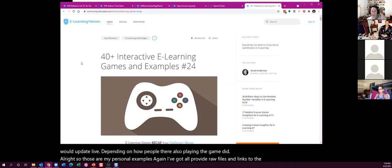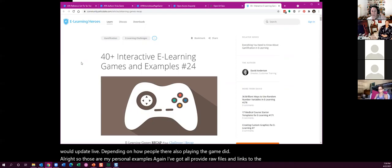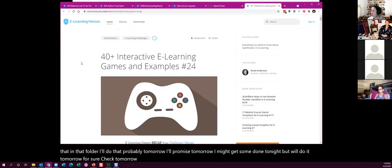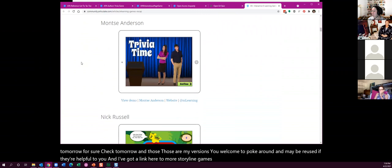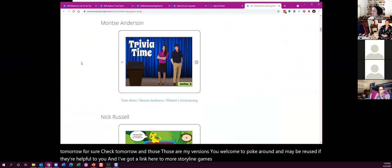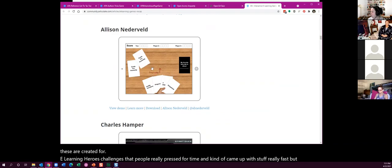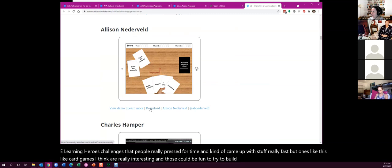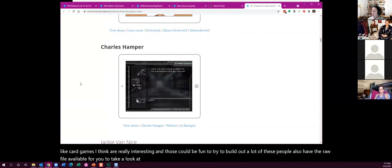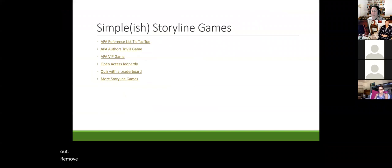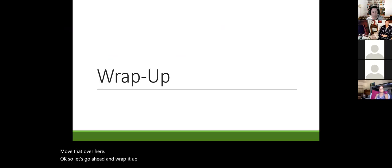I'll provide raw files and links to the published versions in that folder — probably tomorrow. You're welcome to poke around and reuse them if they're helpful. There's also a link to more Storyline games on e-learning heroes — they really vary in quality, many built quickly for weekly challenges, but card games and others are interesting to explore. Many people also share their raw files so you can see how things were built.